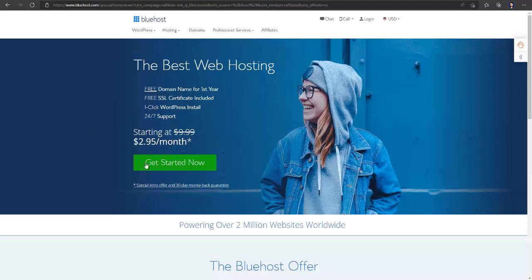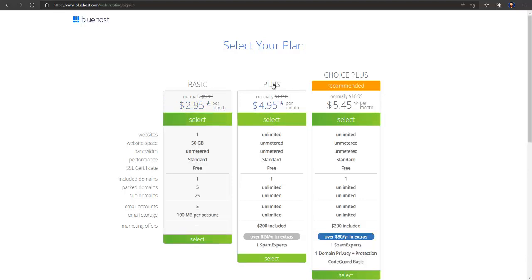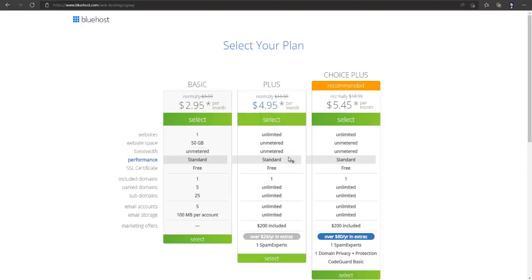To buy hosting and domain from Bluehost, go to their website and click on 'Get Started.' The discount link is in the description and you'll get it at $2.95 per month. Select a plan — basic, plus, or choice plus. If you have just one website you can go with the basic plan, but I always recommend the plus plan because you get unlimited websites, unlimited space, unlimited bandwidth for just an extra $2 per month.